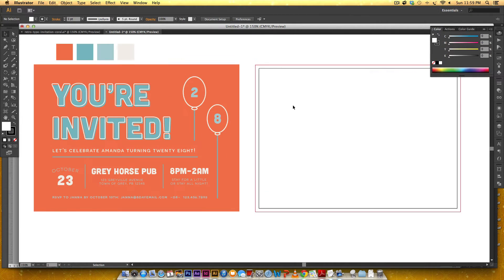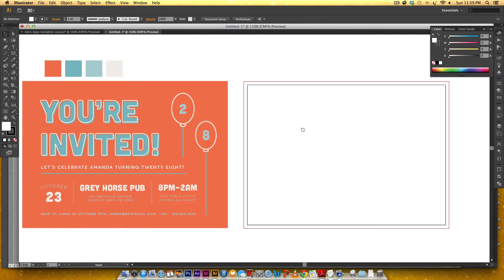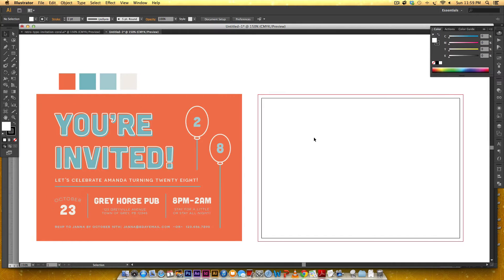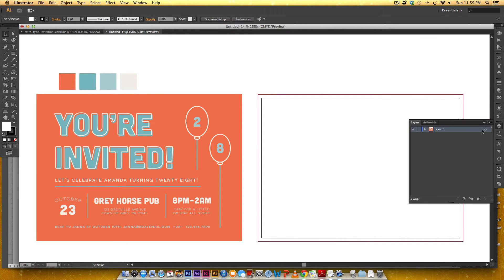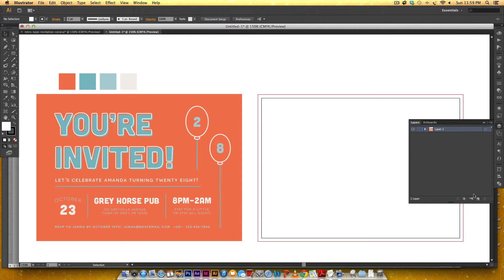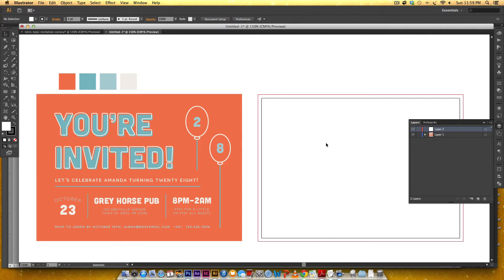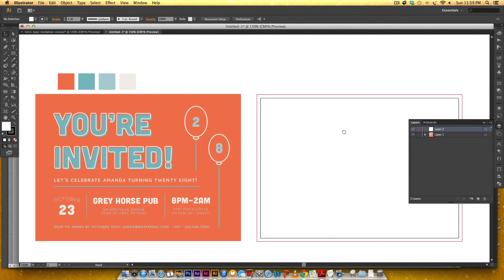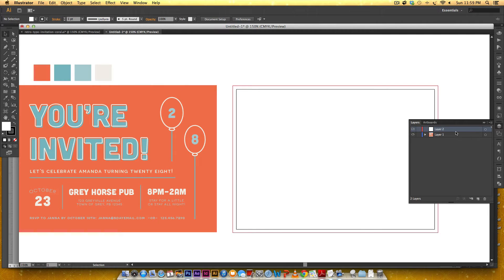So I like to be pretty organized when I start making a template. So in my layers palette over here right now you can see I've got everything on layer one but we're just going to leave that there for now. We'll delete it later because that's our guide.